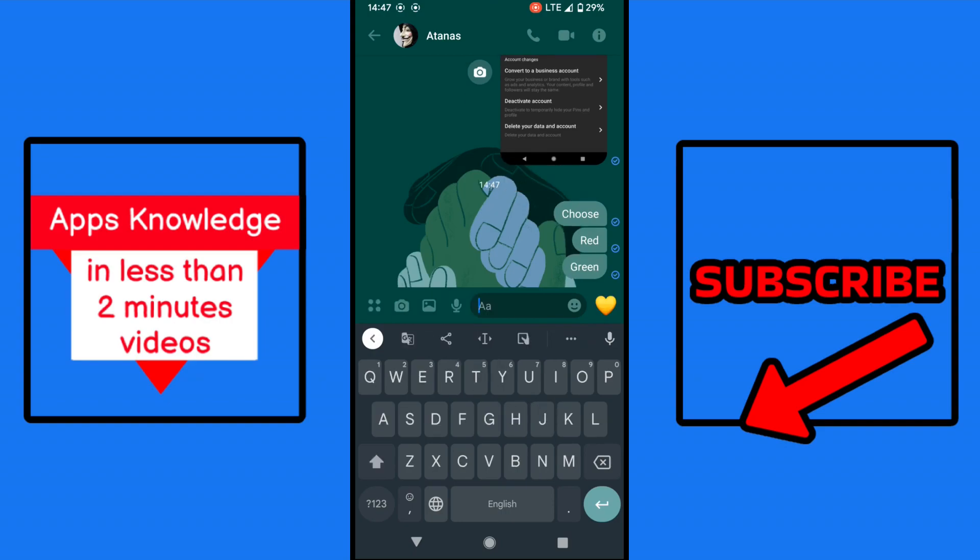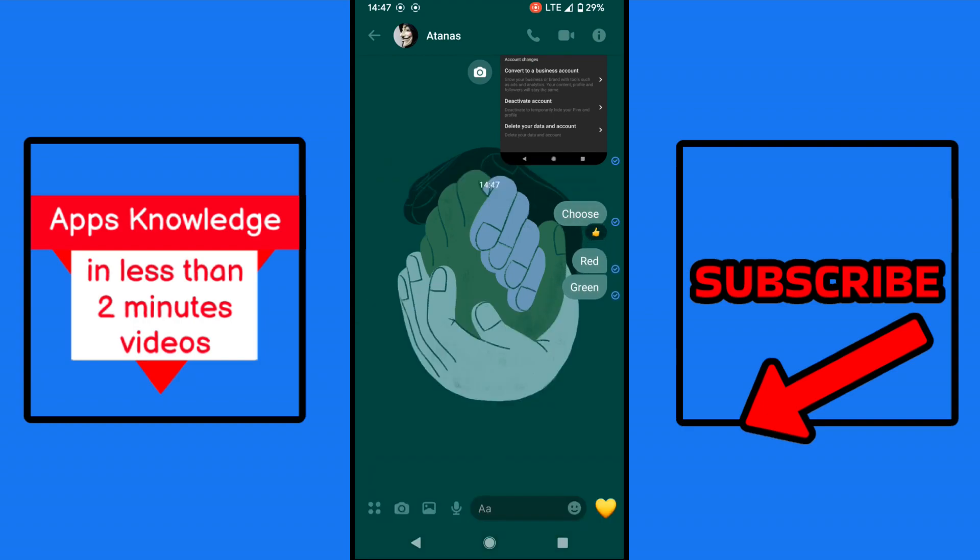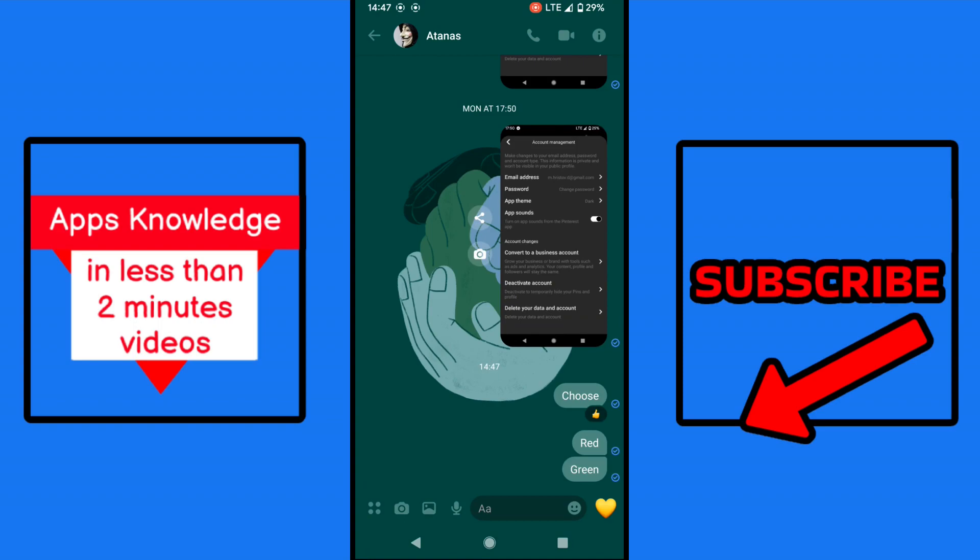And now everybody can simply tap and hold and choose emoji. That way everybody can vote.